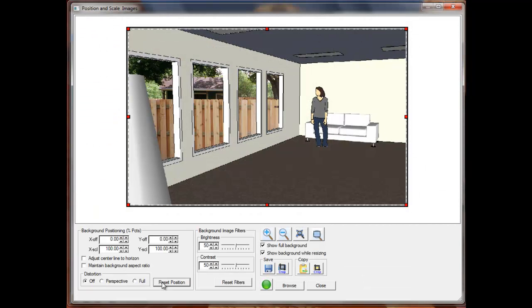This is the new background wizard dialog. Notice how we can see our background image through our windows.